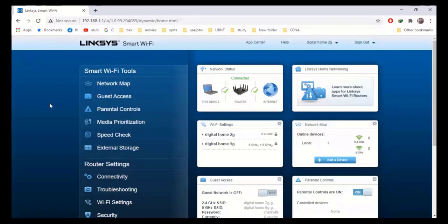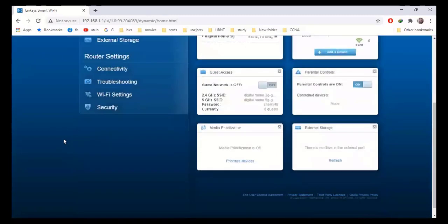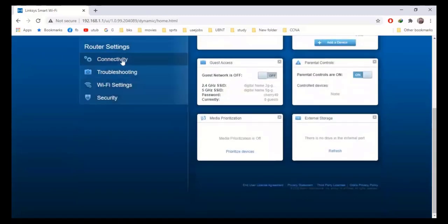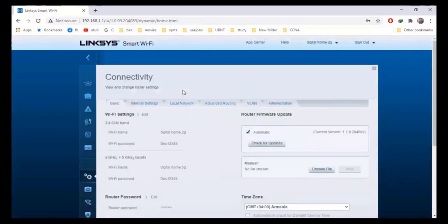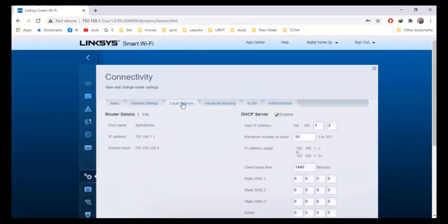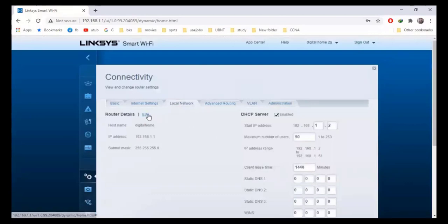We have now done the configuration necessary for the router to get internet, as you can see on the dashboard. Now I will do a few more settings, because by default in this router the total number of clients it can support is only 50. You can see it shows a maximum number of users of 50, so I will change these settings.